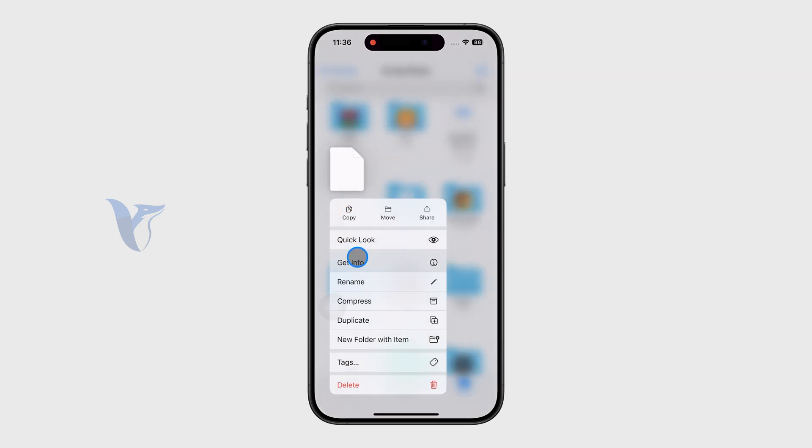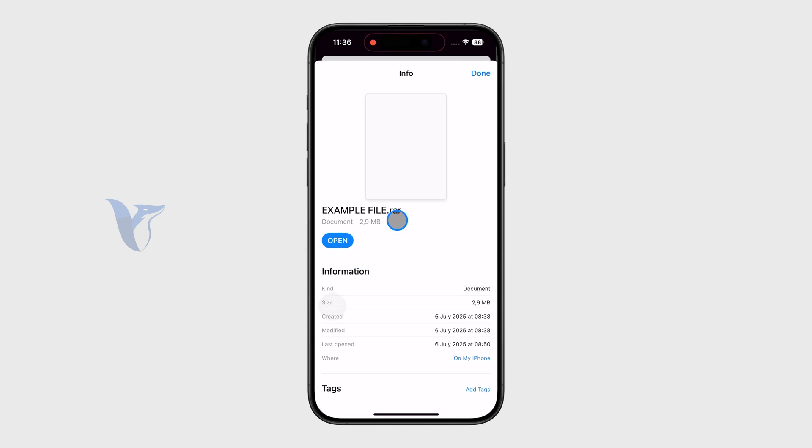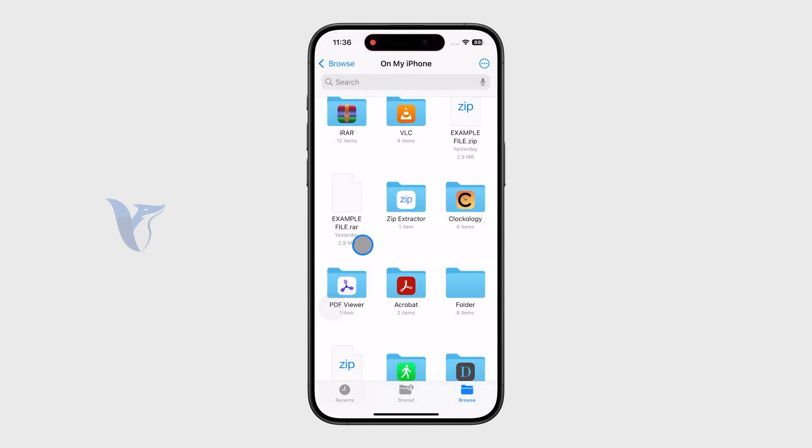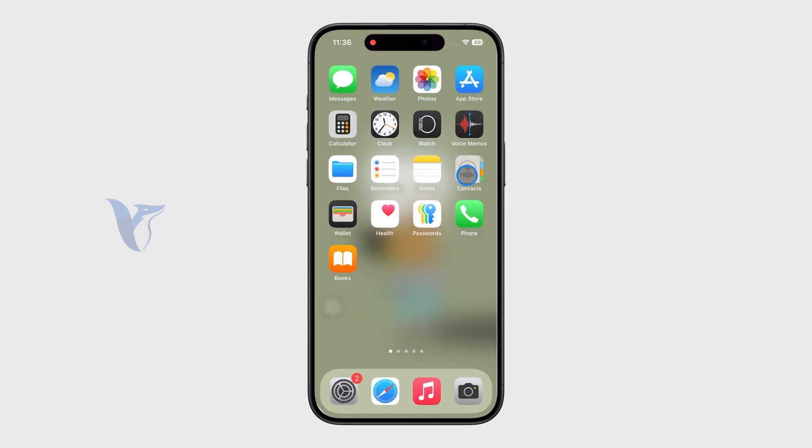So it is technically like a compressed folder. You can see the extension is RAR. And what we need to do in this case is get an app from the App Store which will allow us to open and view that specific file type.